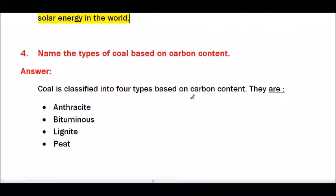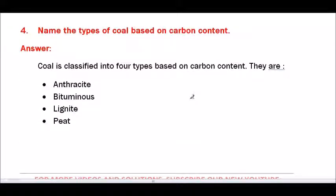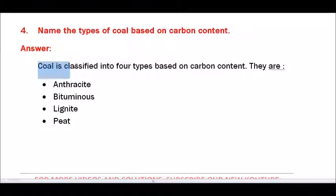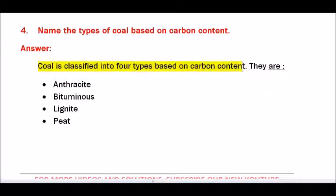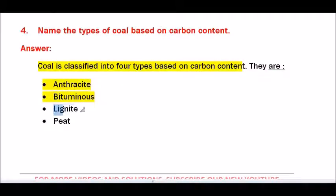Question number 4 — Name the types of coal based on carbon content. Coal is classified into 4 types based on carbon content. They are: anthracite, bituminous, lignite, and peat.